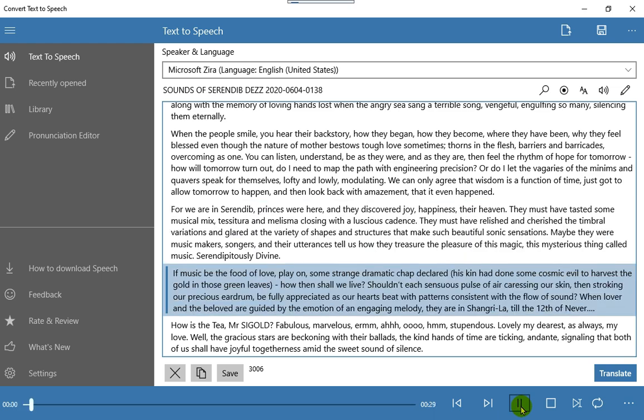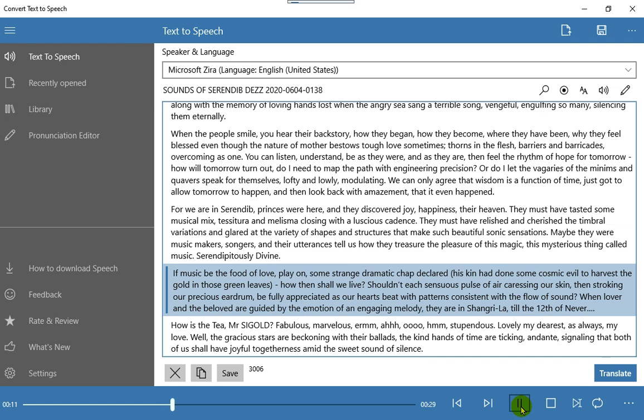If music be the food of love, play on, some strange dramatic chap declared, his kin had done some cosmic evil to harvest the gold in those green leaves, how then shall we live? Shouldn't each sensuous pulse of air caressing our skin, then stroking our precious eardrum, be fully appreciated as our hearts beat with patterns consistent with the flow of sound?